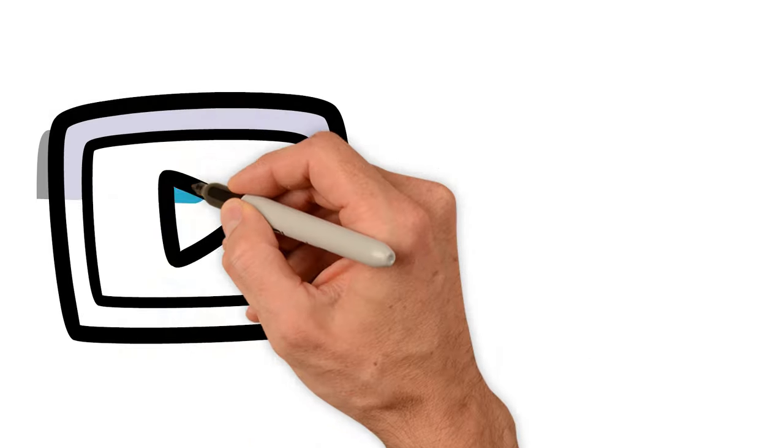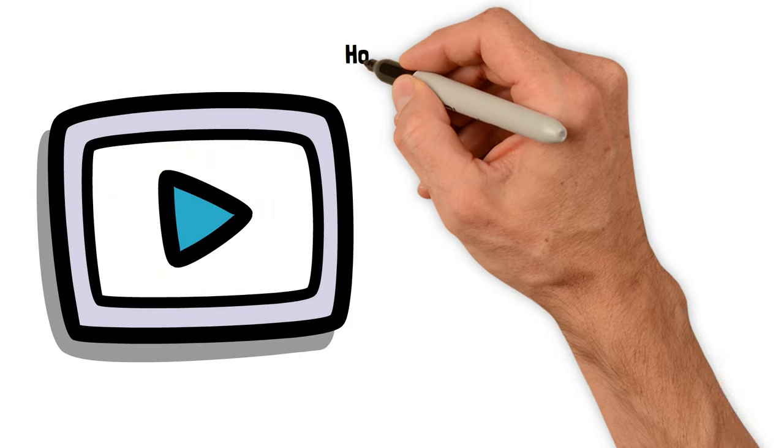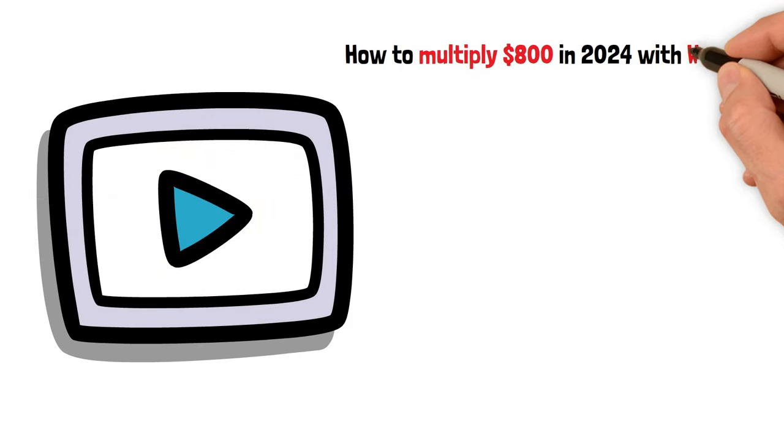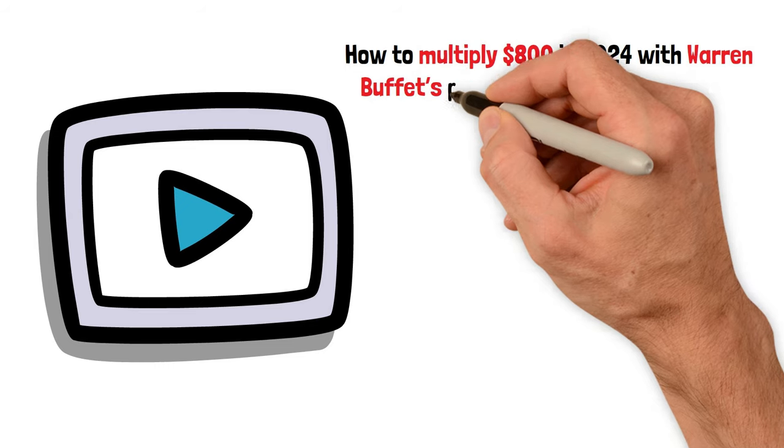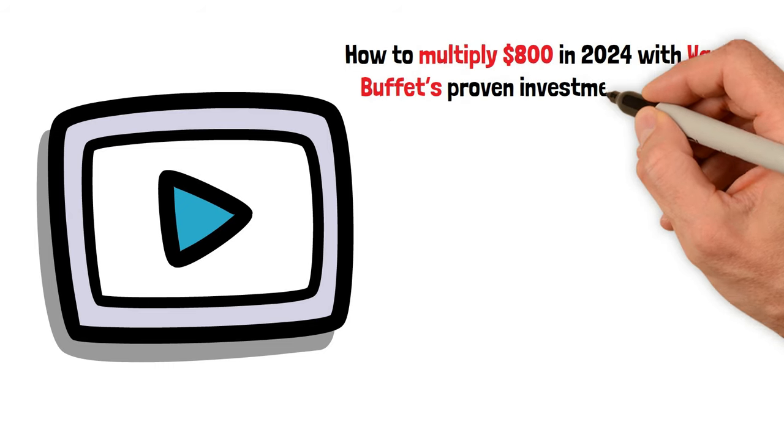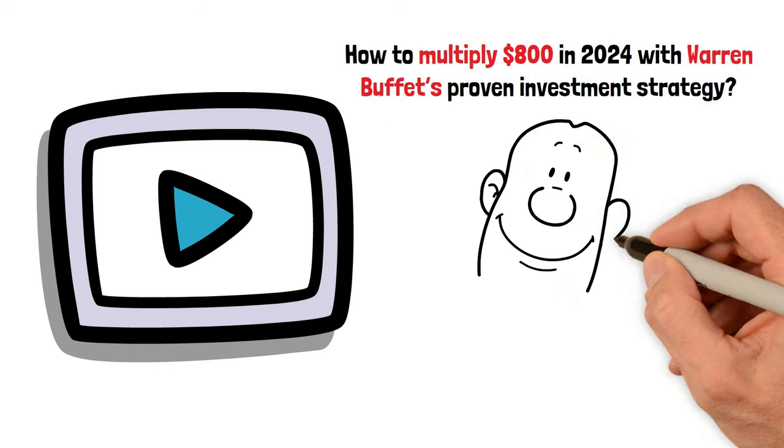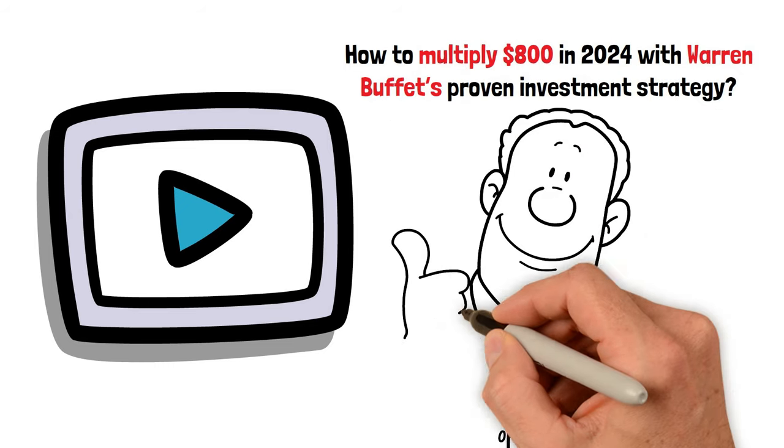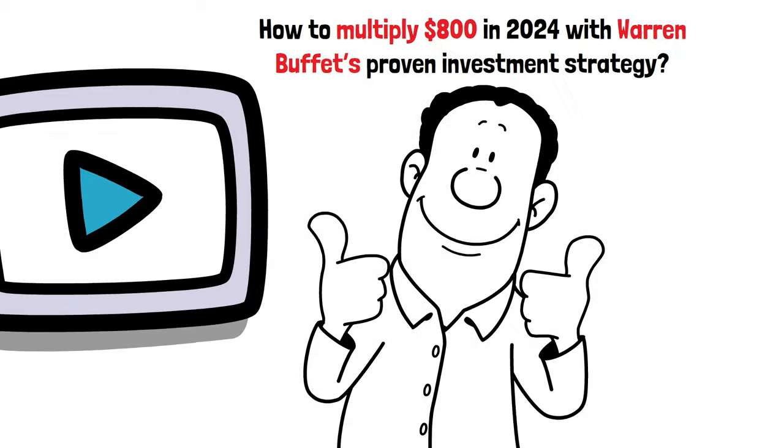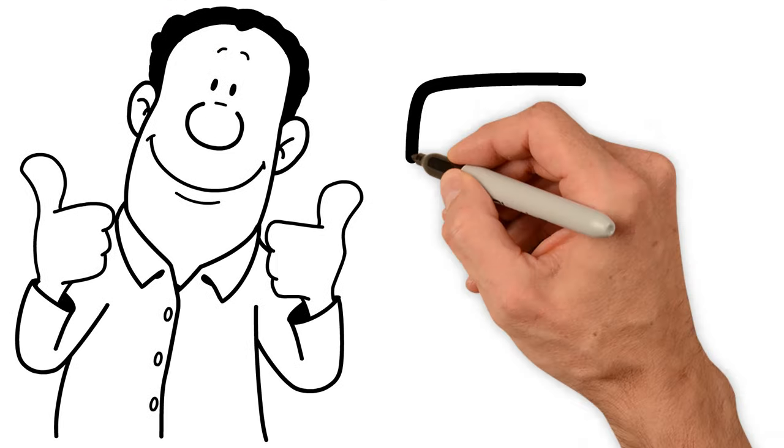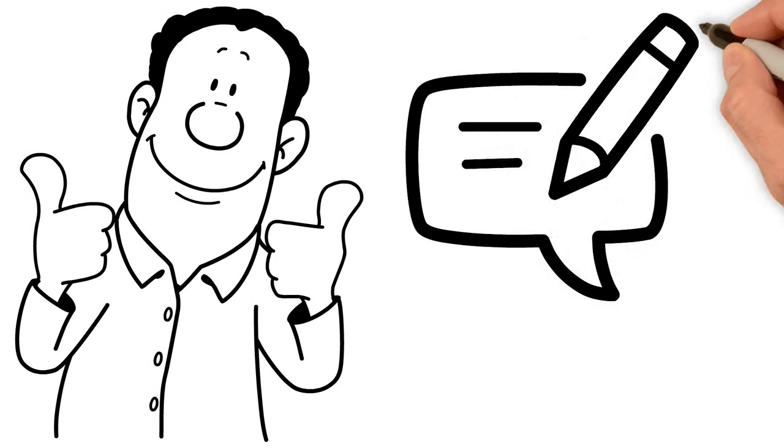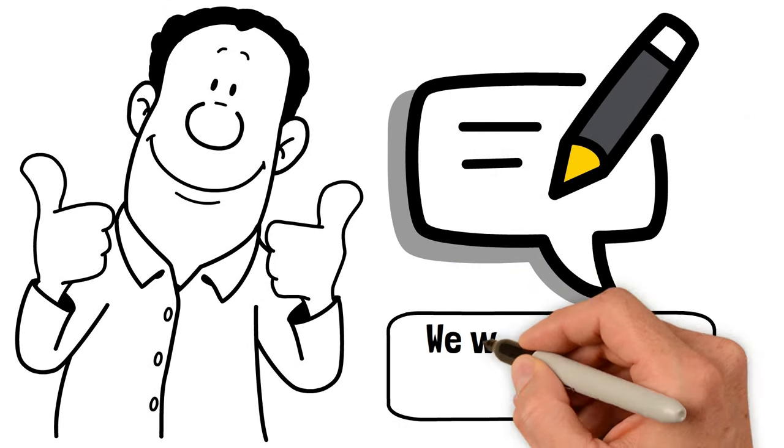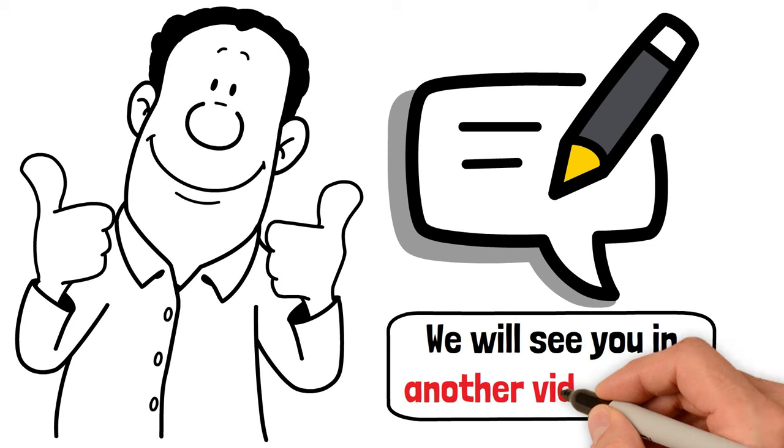Watch our next video to learn how to multiply $800 in 2024 with Warren Buffett's proven investment strategy. Thank you for sticking around till the end of the video. Don't hesitate to let us know about your thoughts in the comment section below. We will see you in another video soon.